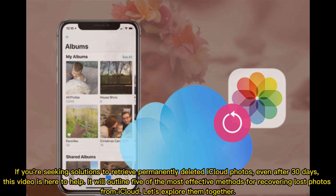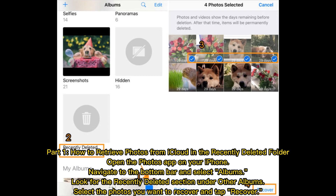If you're seeking solutions to retrieve permanently deleted iCloud photos, even after 30 days, this video is here to help. It will outline 5 of the most effective methods for recovering lost photos from iCloud. Let's explore them together.